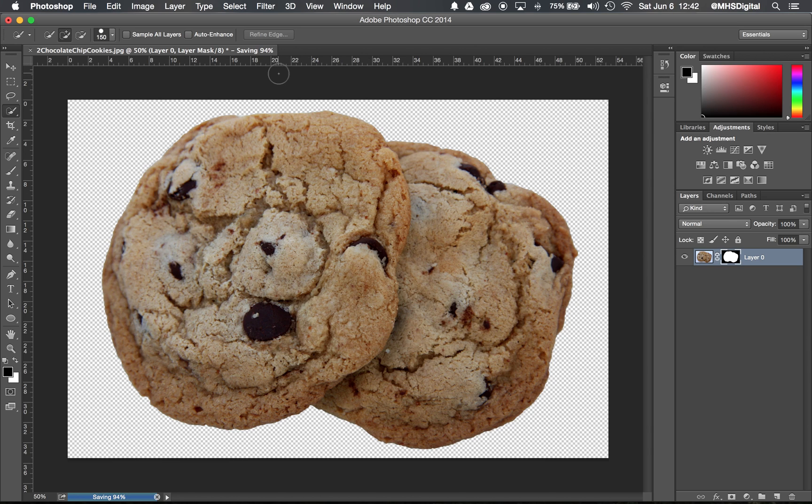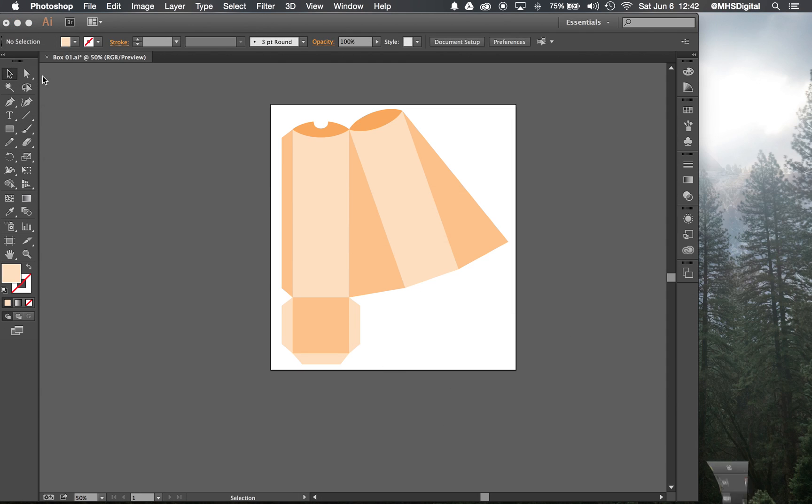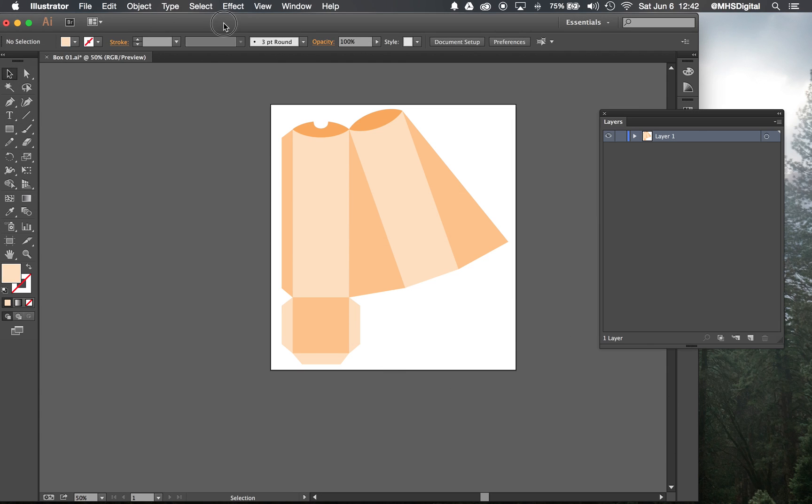And in the meantime, while it's saving, I'm going to go ahead and minimize Photoshop and go over to Illustrator to work. When that file is done saving, it's going to show up over here in the corner.